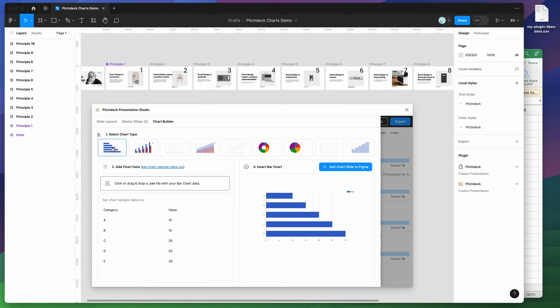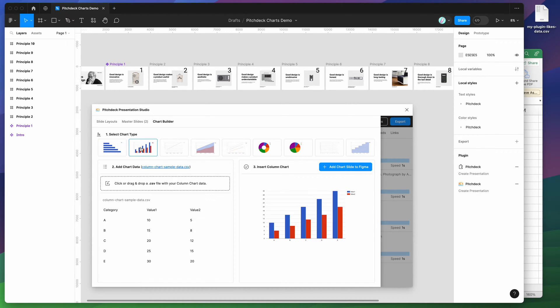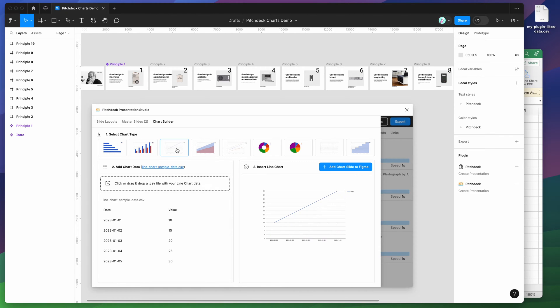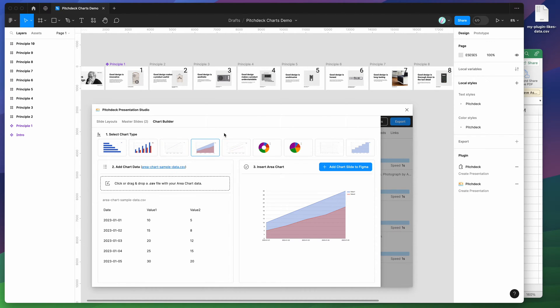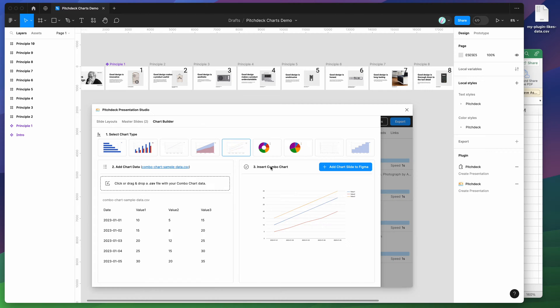All we need to do is first select the chart type we want. We've got a few different options here. The default is bar chart. The other one is a column chart. We've also got a line chart, an area chart, a combo chart which lets you do multiple line charts in one.